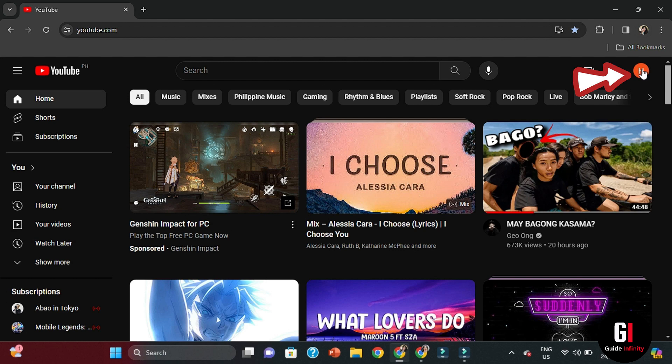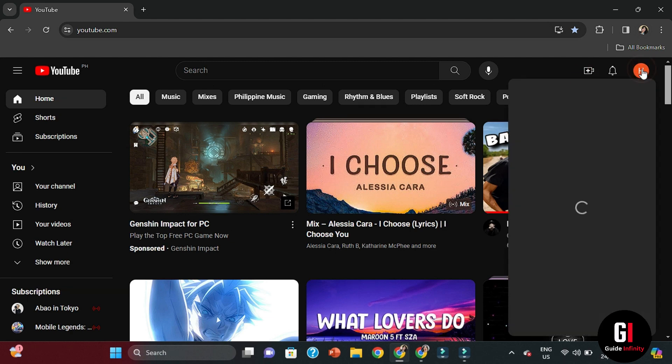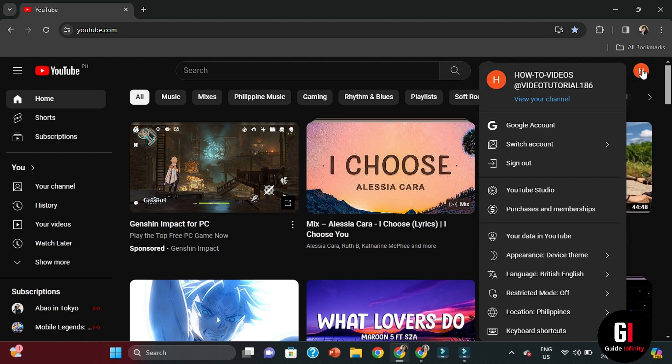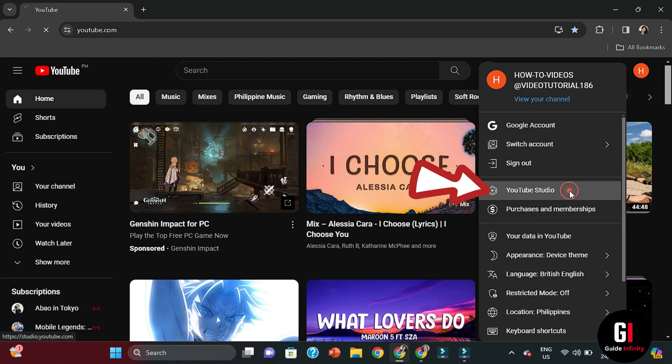The first thing we're going to need to do is go on to YouTube where you'll be logged into your account, and then we want to go to the top right hand corner, select your user avatar, and then go to YouTube Studio.